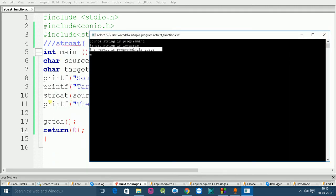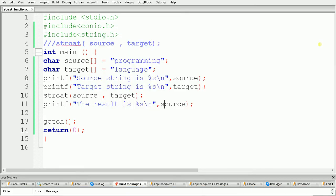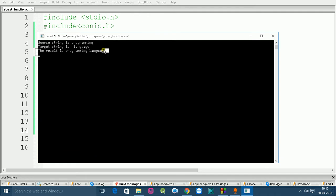After using the strcat function, "language" is appended at the end of "programming" — the target string is appended at the end of the source string. Now, if you want a space between "programming" and "language", just add a space while declaring the target string. Remember that space is also treated as a character. Build and run, and the result is "programming language" with a space.